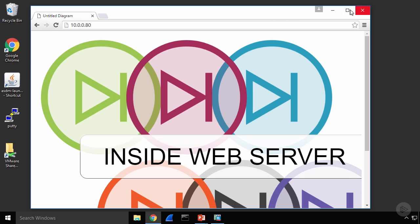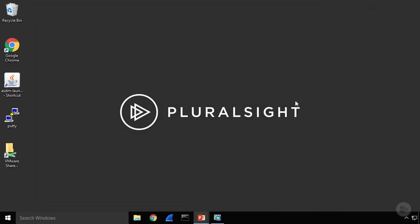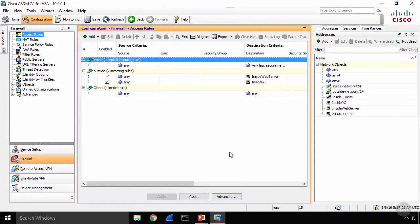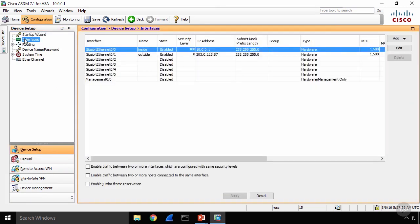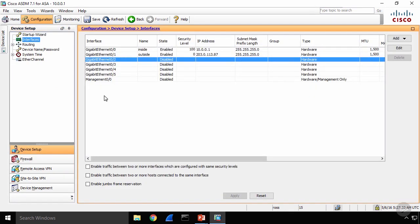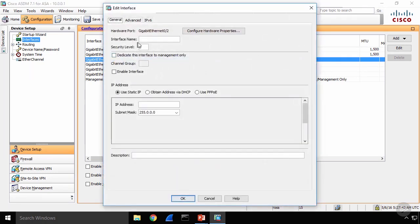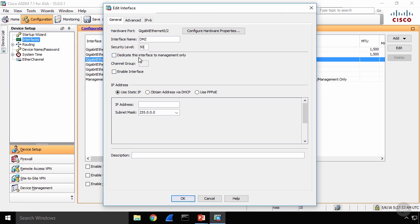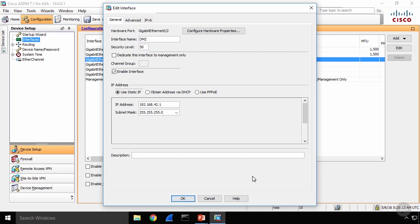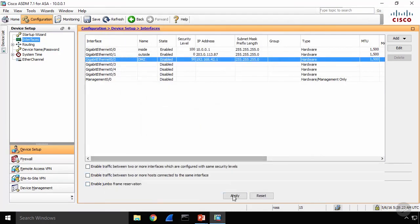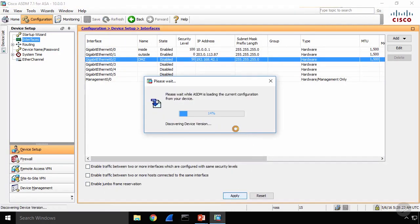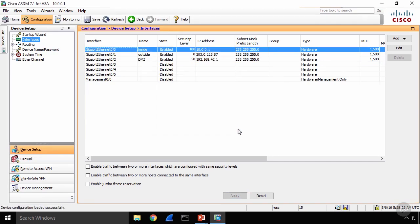Now what I'd like to do is close this window and we're going to set up our DMZ interface. So I'm going to open up my firewall console here and we're going to add an interface. So G02 is where I'm going to connect the inside web server, edit that, give it a name, we'll call it the DMZ interface and it has a security level of 50 just like I've shown in my drawing. We're going to enable that interface and we're going to give it a static IP address, 192.168.42.1. The mask is a 24-bit mask and we hit OK. We'll apply that. Now I've created that interface.